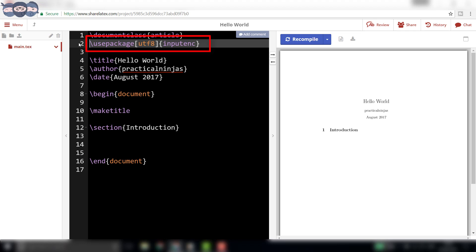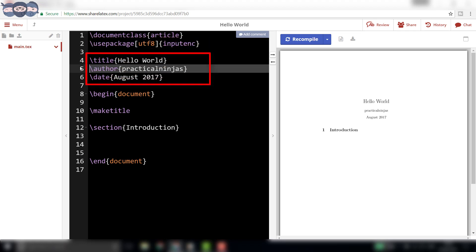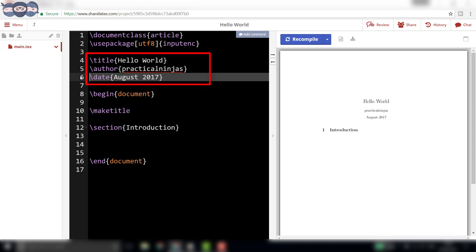The next three lines, slash title, slash author Practical Ninjas, slash date August 2017,